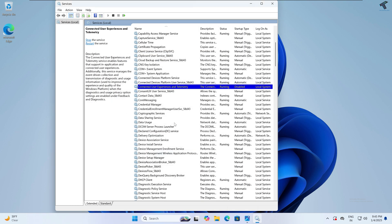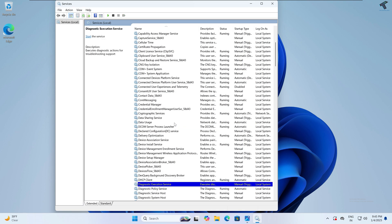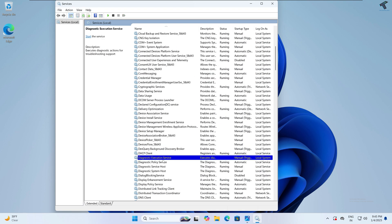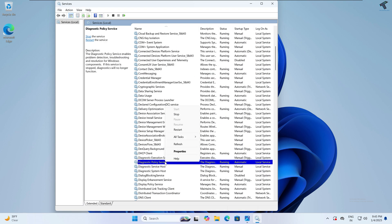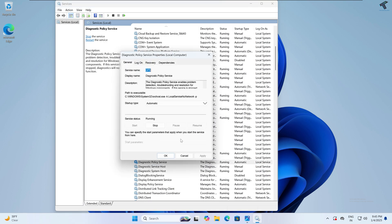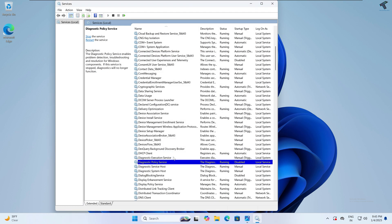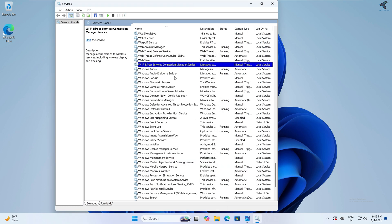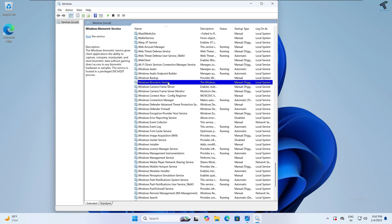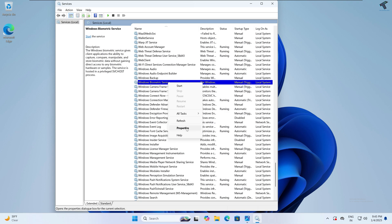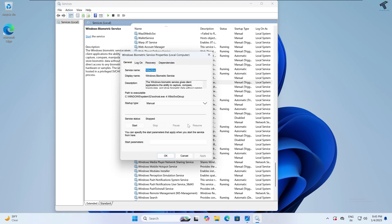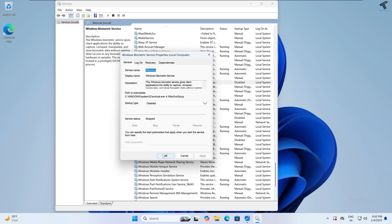Next I will disable Diagnostic Policies Service. Here it is as you can see. So I'll disable Windows Biometric Service. Next I will disable Windows Biometric Service, which is not required in my case. Basically it is for a fingerprint scanner. So I will disable this simply.